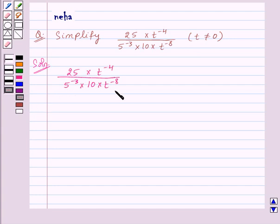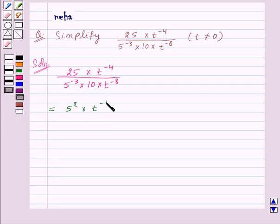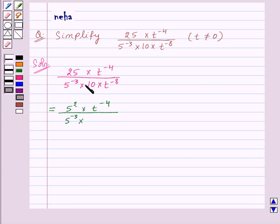We need to solve this given expression. Now 25 can be written as 5 square, that is 5 to the power 2, into t to the power minus 4 upon 5 to the power minus 3 into. Now 10 can be written as 5 into 2 into t to the power minus 8.